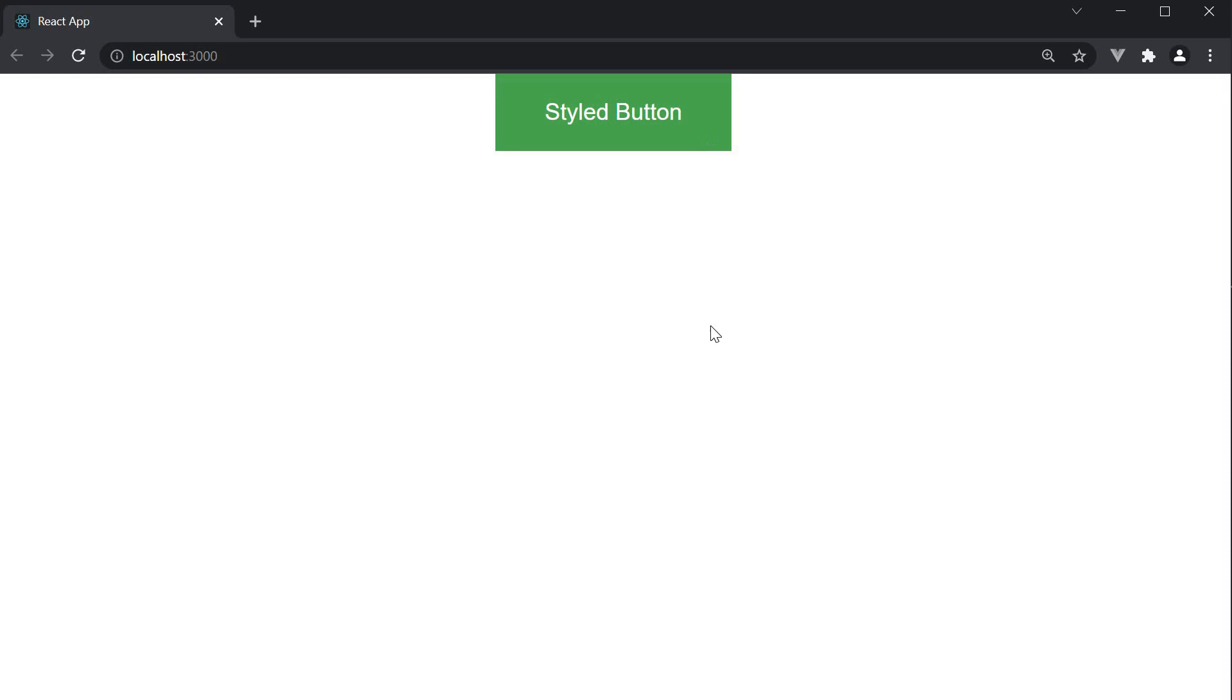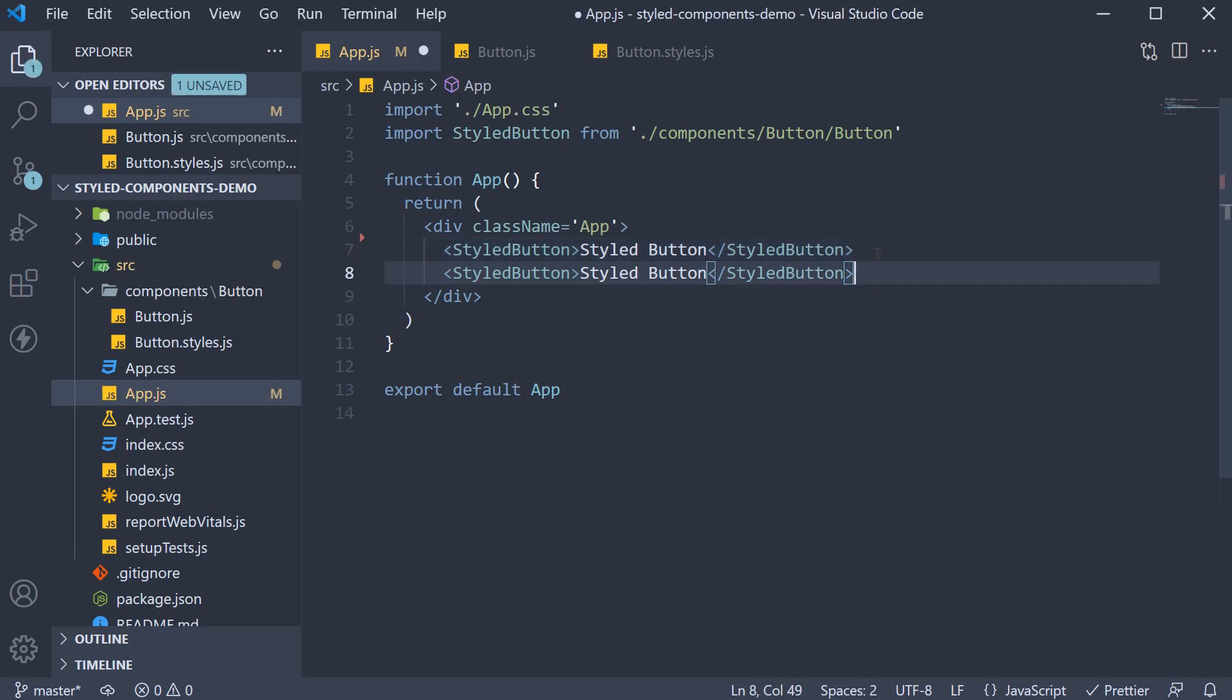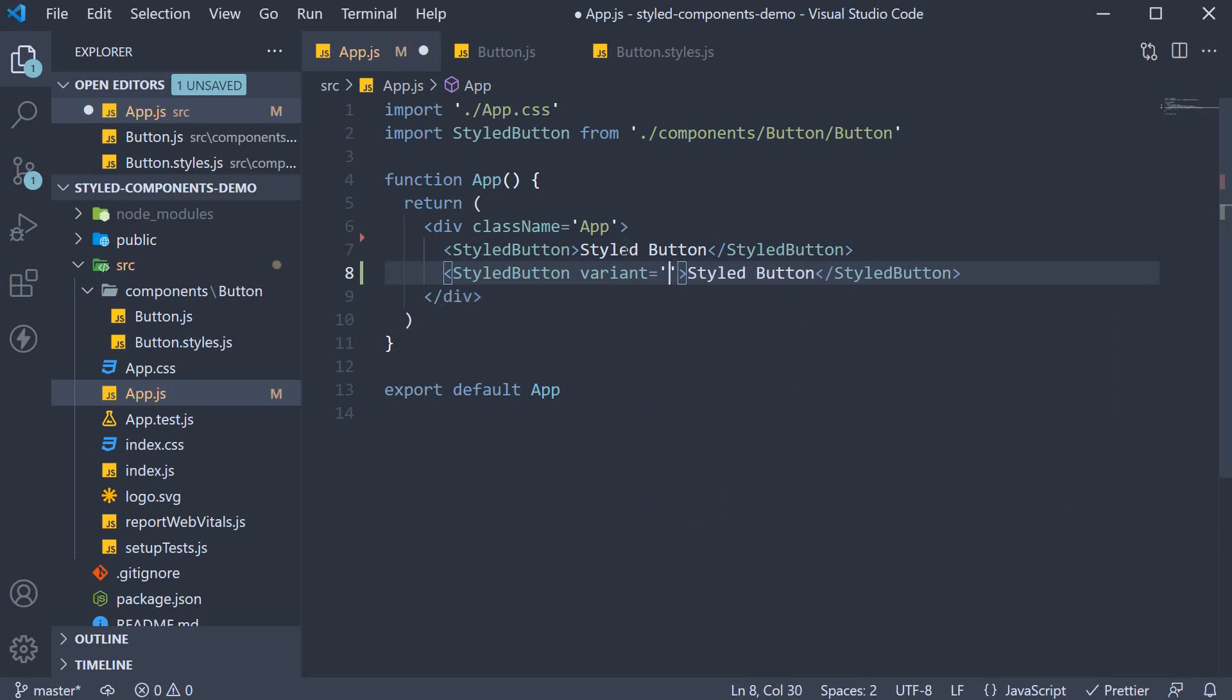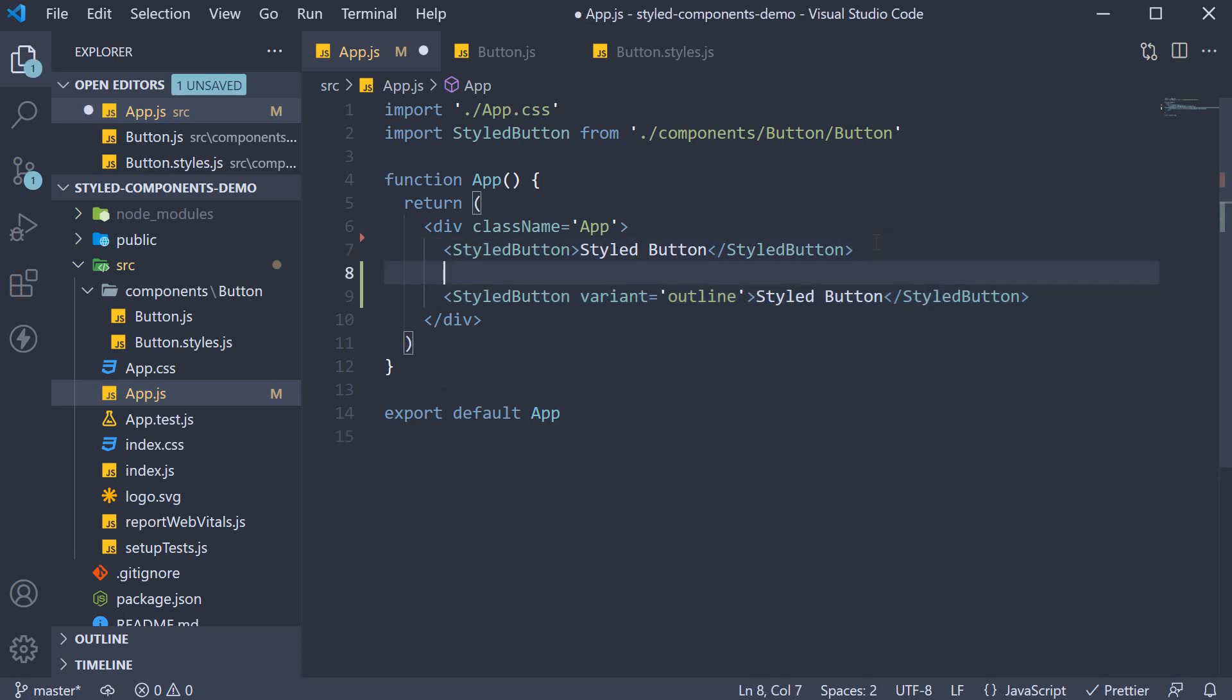Let's see how to get that done with styled components. Step one: make a copy of the button component in App.js and specify a prop called variant, setting it to outline. I'll also add a break tag to separate the two buttons.